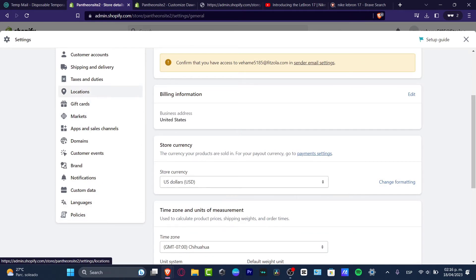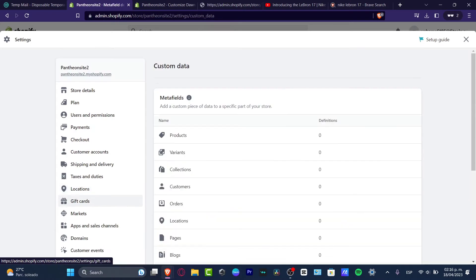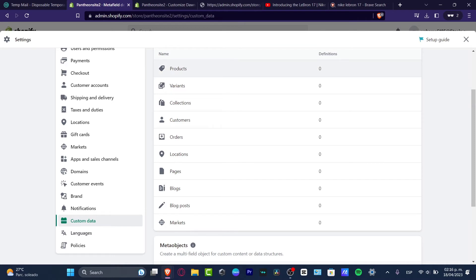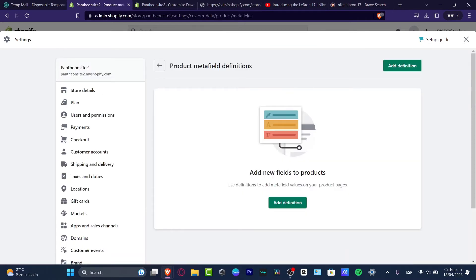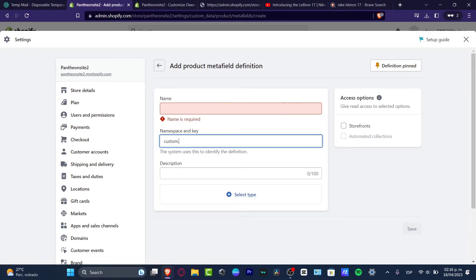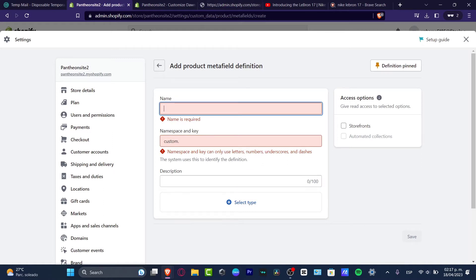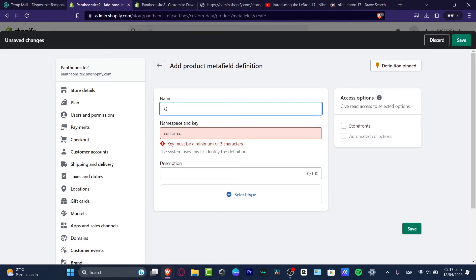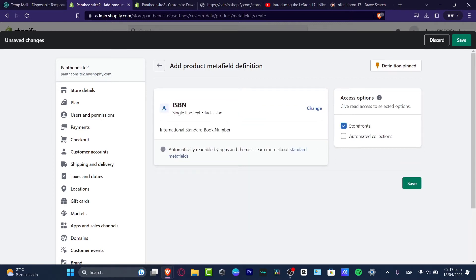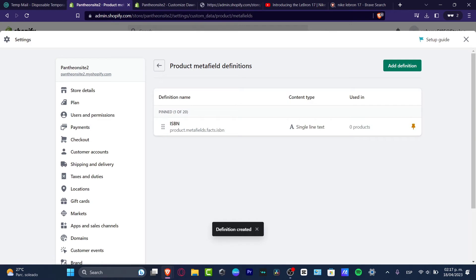What I want to do is look for the custom data. Here into custom data I have the meta fields. Into the data fields, I want to focus on the actual meta field I want to add — for example, the product. Here into the product meta data field definitions, I want to go into add definition. Here I have the name, namespace and key, and description. I'm going to type the name as Q and A, and I can see options like international standard book number. I hit save, and here is the product meta definition added — single line text content type, used in zero products.